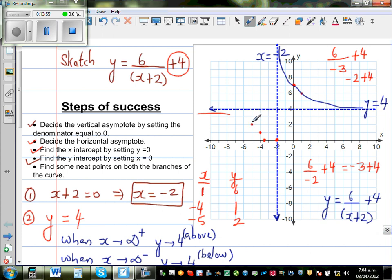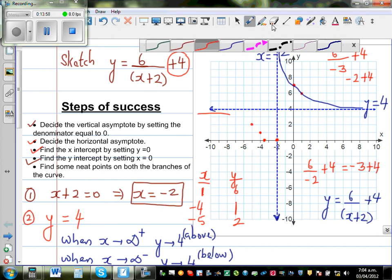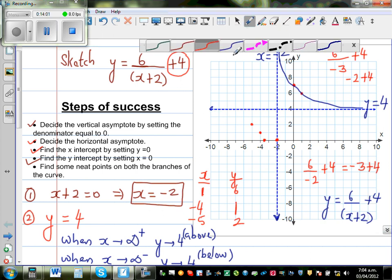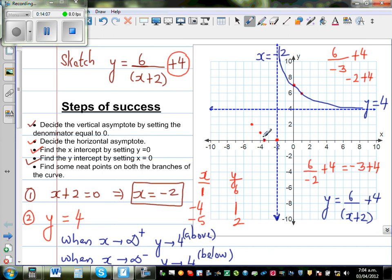So we have three points for the other branch. The other branch of the graph would look somewhat like this — your graph would look like this overall. We'll confirm this on the calculator.